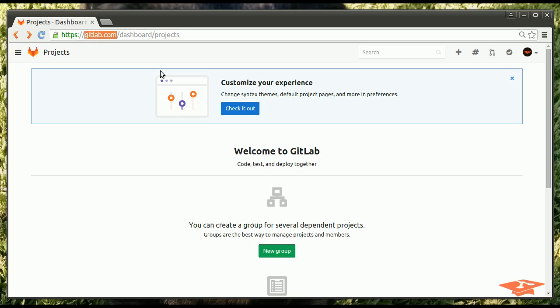We'll create a project, we'll go over authentication for users, create an issue, and fix an issue using a merge request.